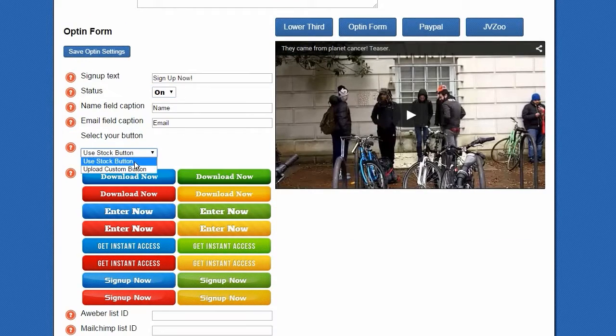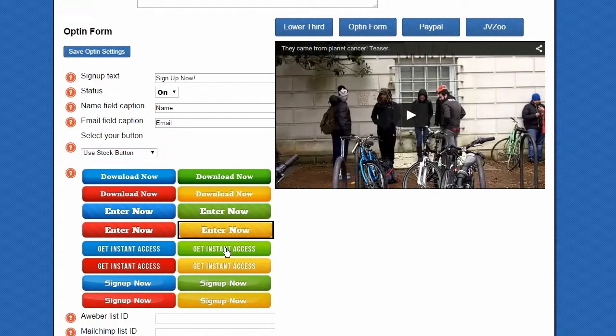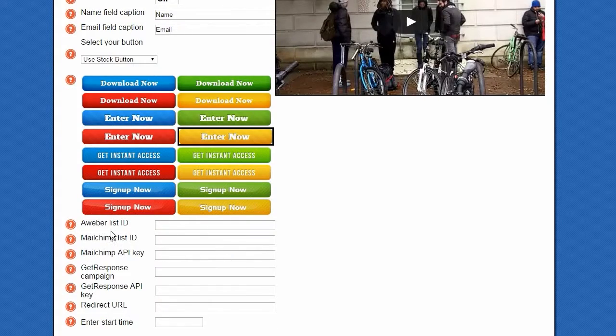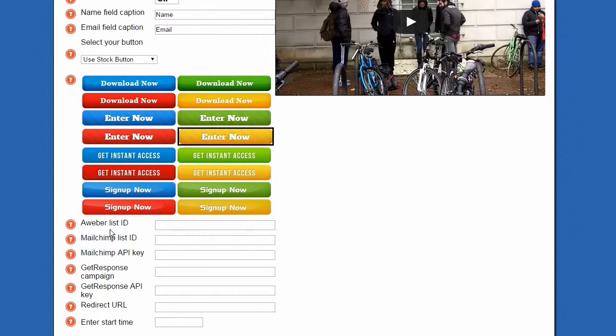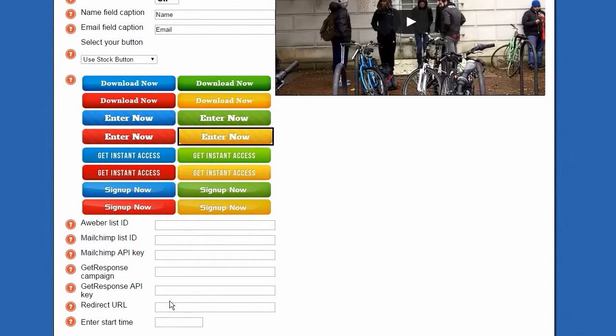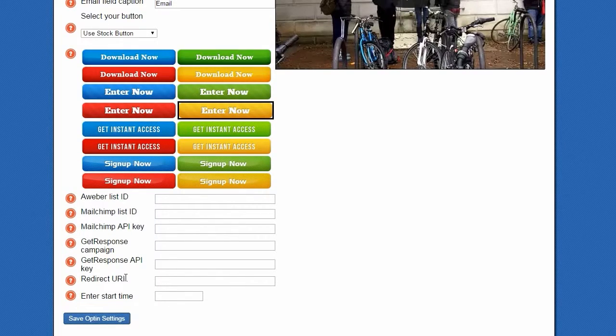And you can put a custom button, but we're just going to use a stock button for now. And with this we can add in any of our email marketing campaign accounts just by entering in our ID. You can put in our redirect URL, and of course, the start time.